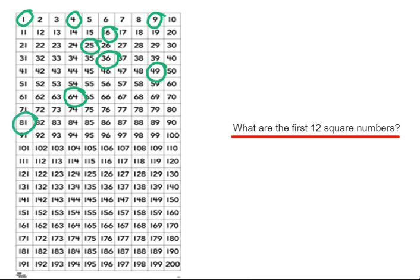Our tenth square number is 10 times 10, which is 100. Our eleventh square number is 11 11s, which is 121. And our twelfth square number is 12 12s, which is 144.